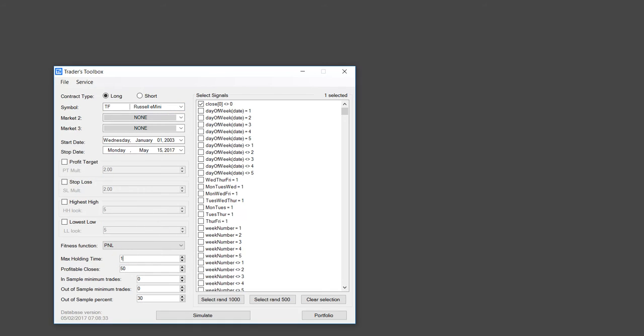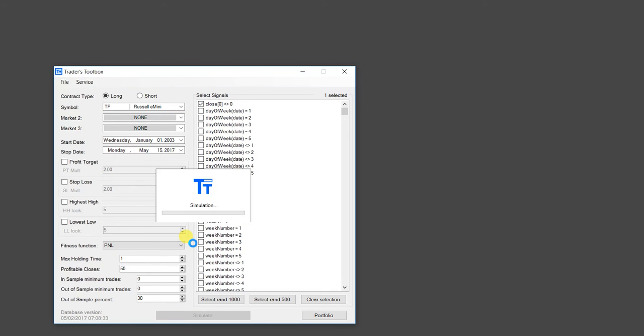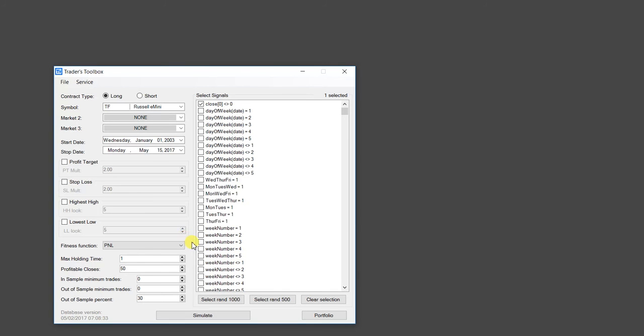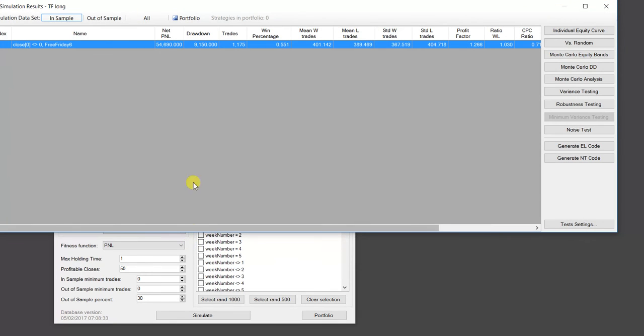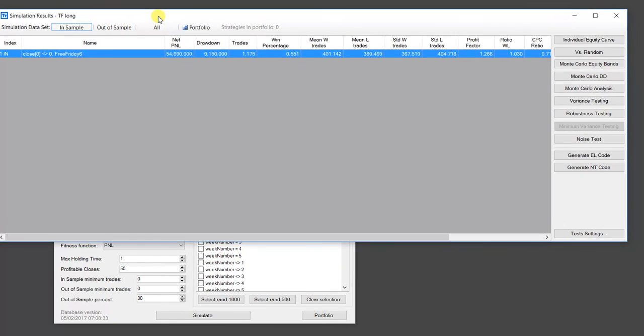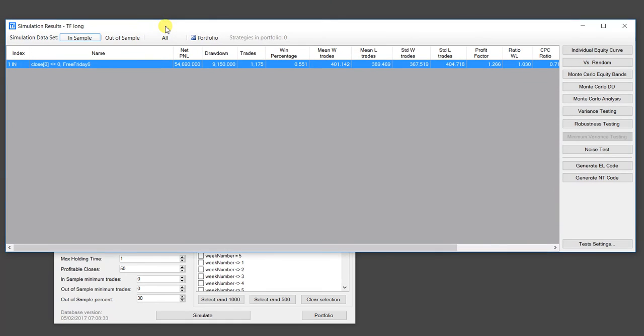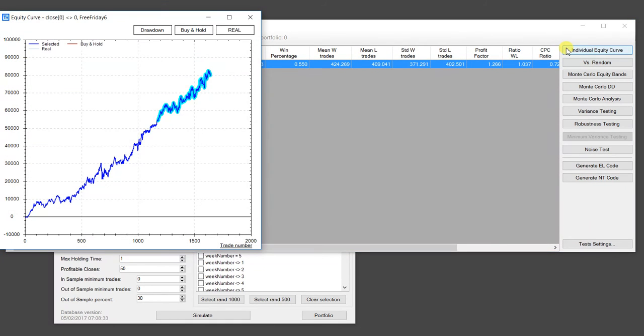That just held for one day. So now I hit Simulate. And we'll run a little back test here. And there we go. You can see our results. And there you go. That's Free Friday six.